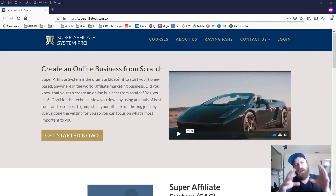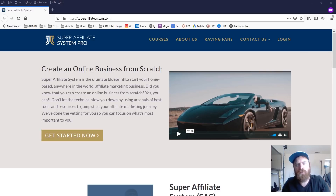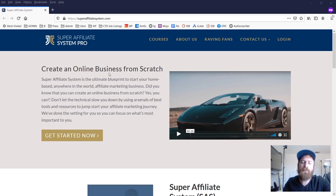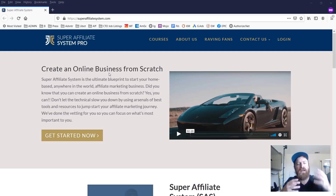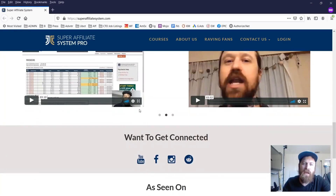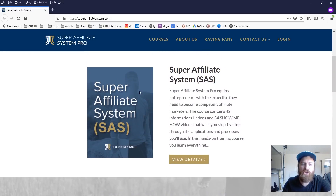Hey, John Crestani here, and we're going through my new course that I just released this month called Super Affiliate System Pro, which is the new version of my Super Affiliate System course that has been around since 2016 and has had tens of thousands of students go through it — with many hundreds of success stories of people who have gotten their start, earned their first commissions, and been able to scale their businesses in affiliate marketing. As you can see, this is the new site — we have a lot of raving fans.